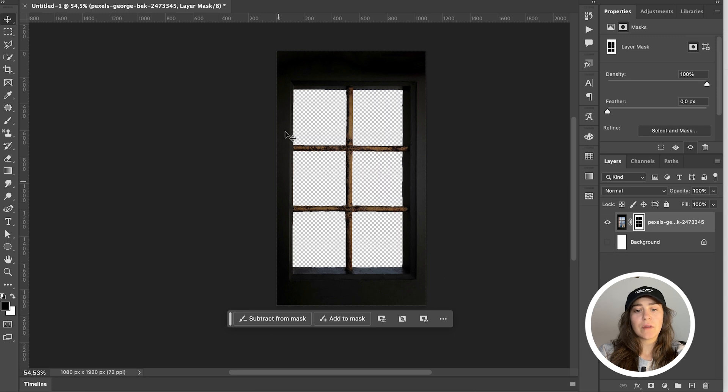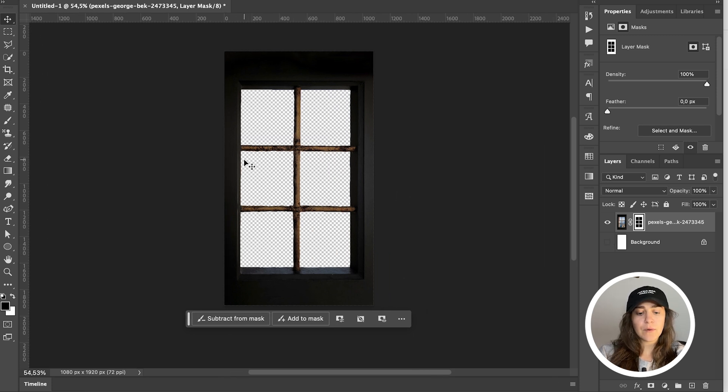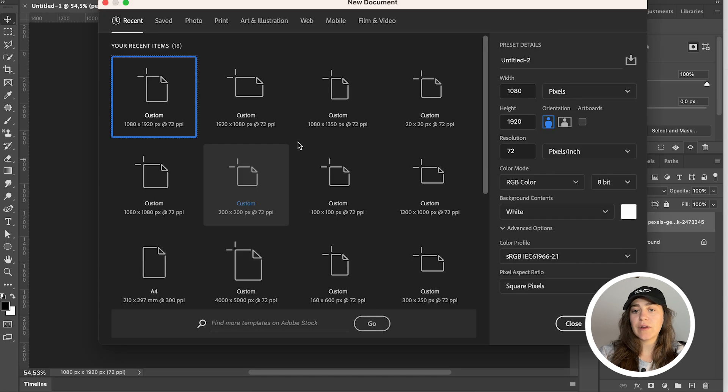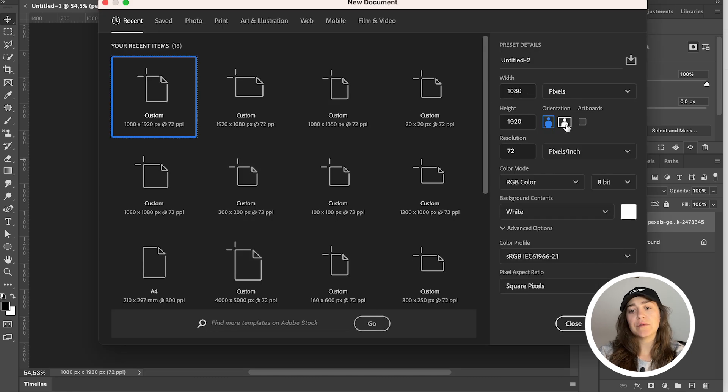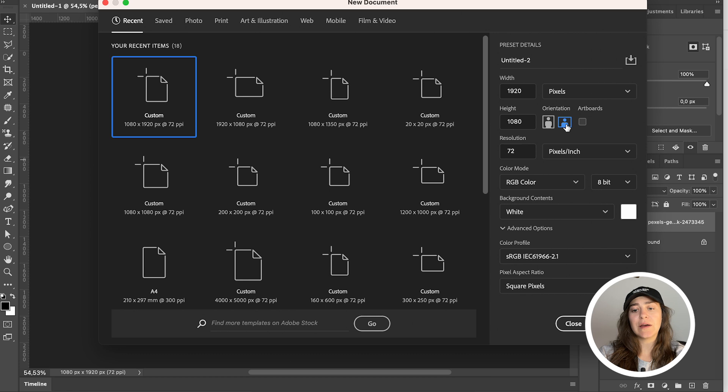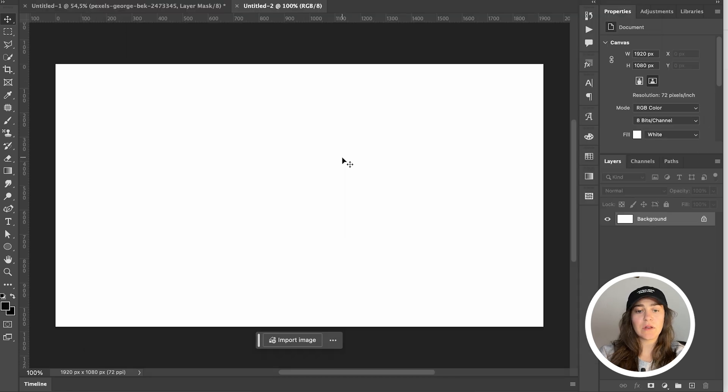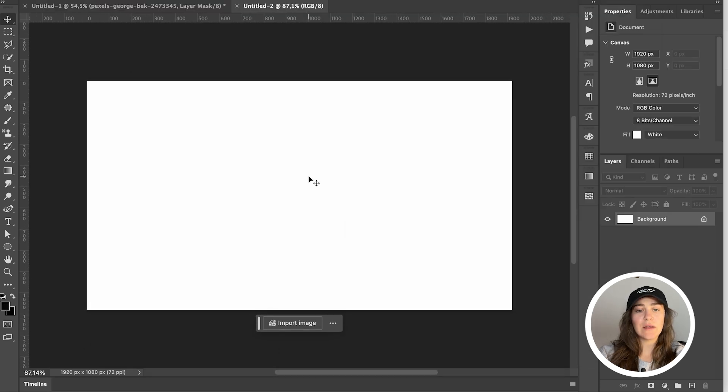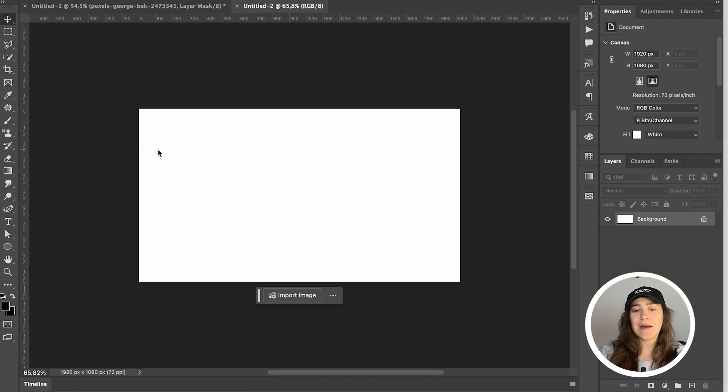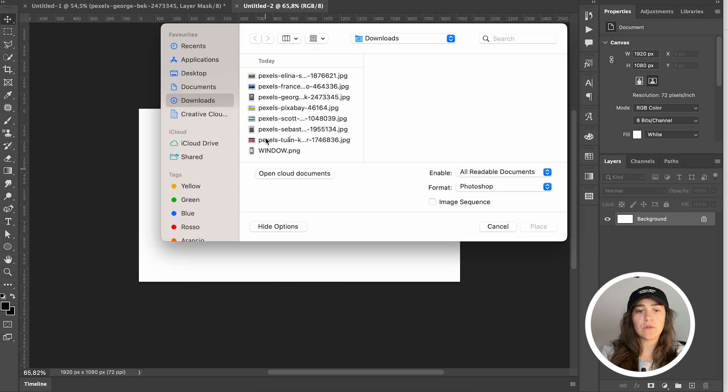We're now going to create a new Photoshop file and it's going to be the other way around. So we want 1920 by 1080. Click on create, and now it's time to edit our backgrounds. Just go to import image.